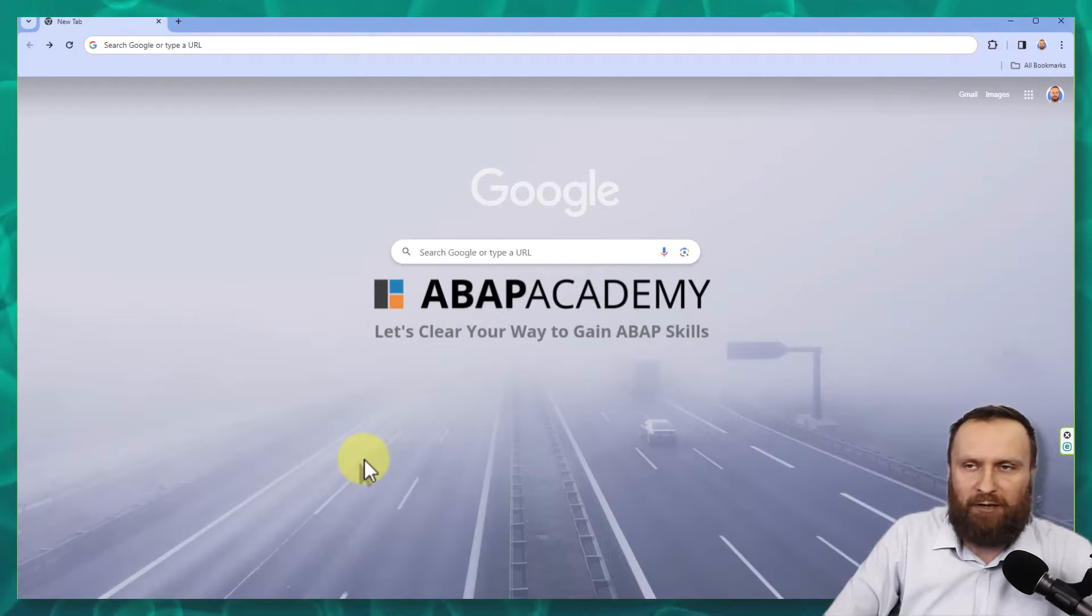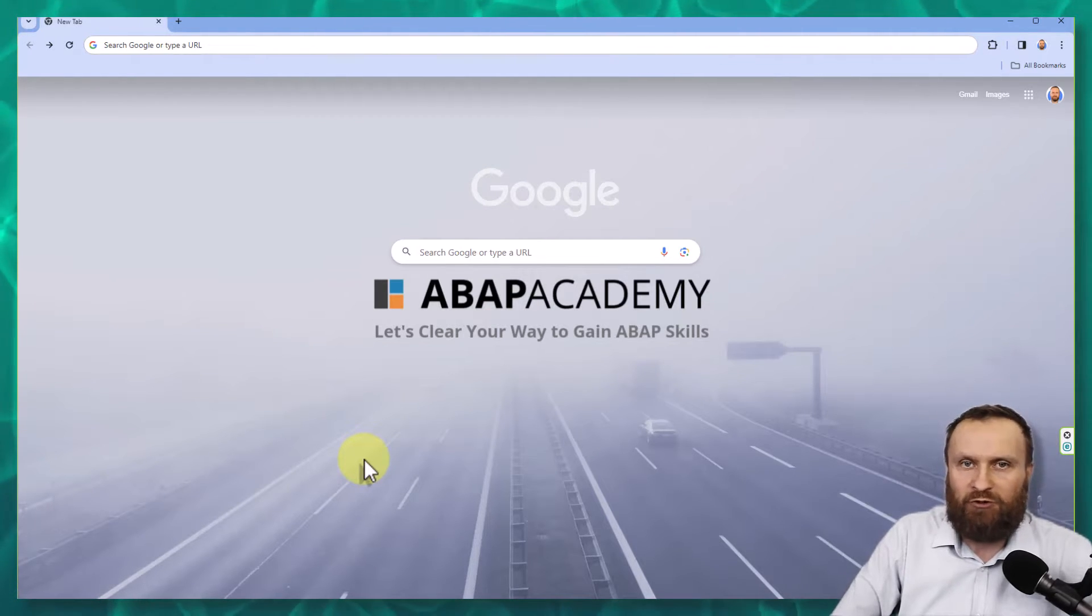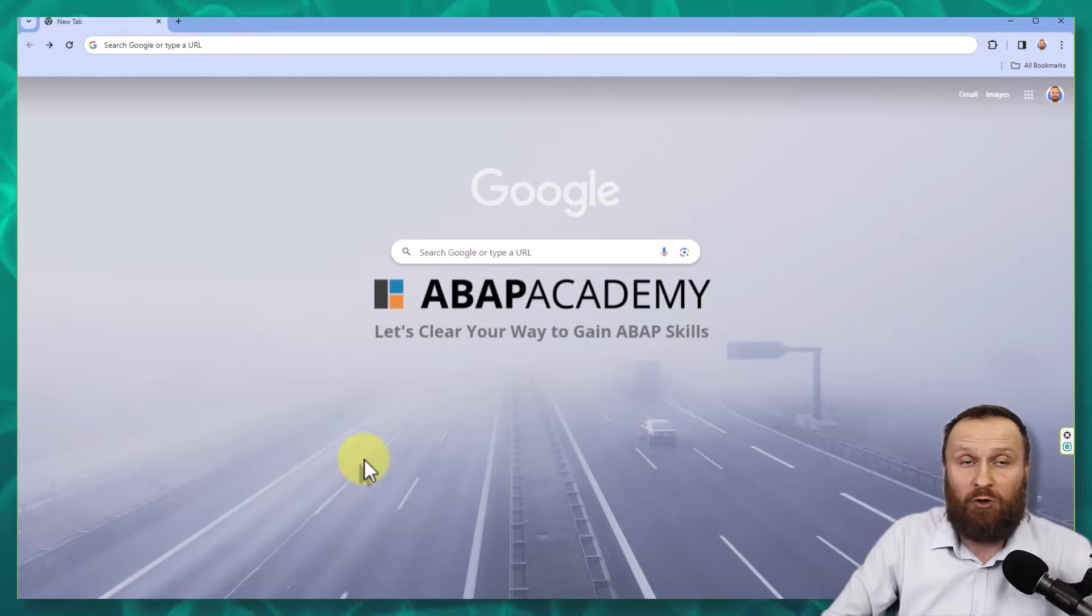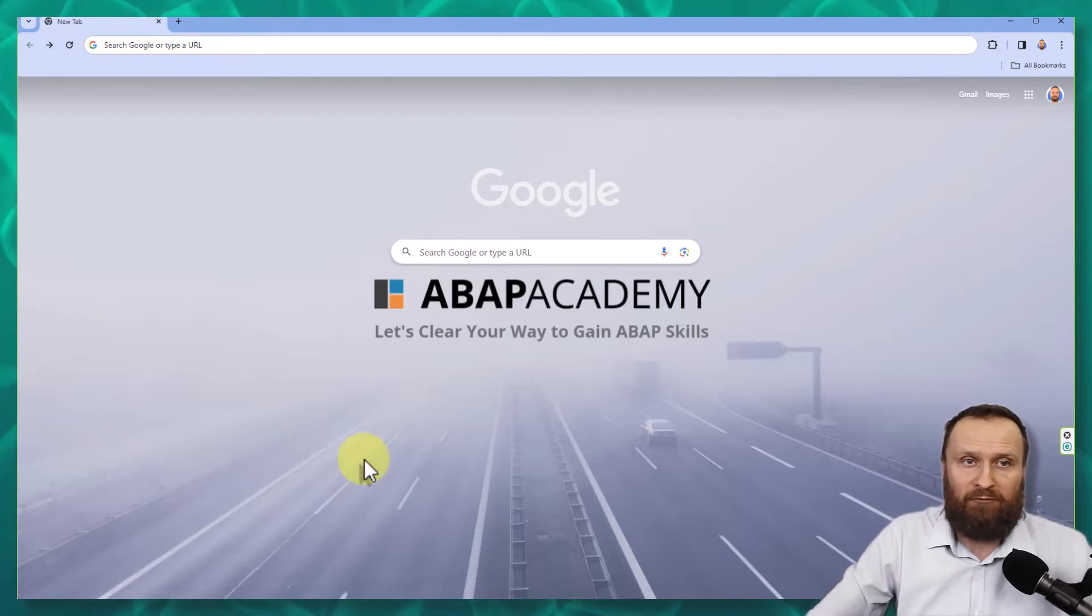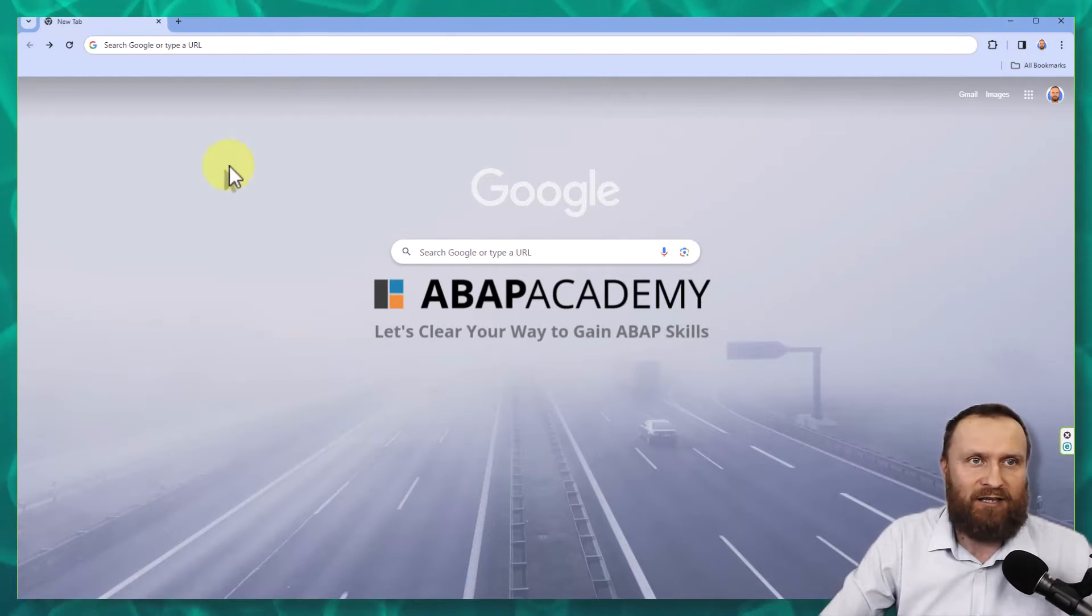Now we are going to download everything what we need. So open up your web browser, ideally Chrome, so that you have everything as I do have on my side.